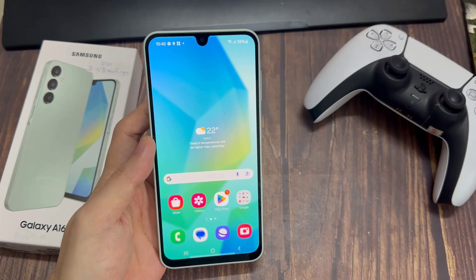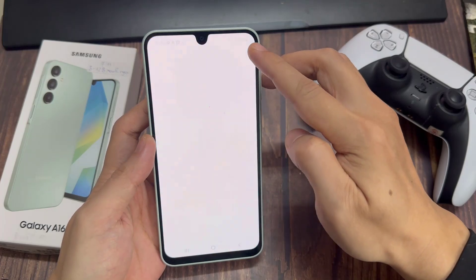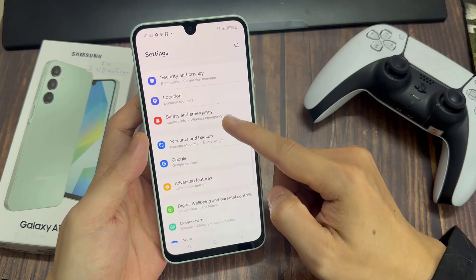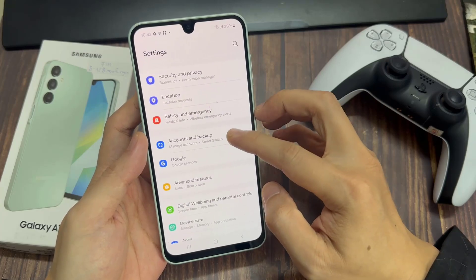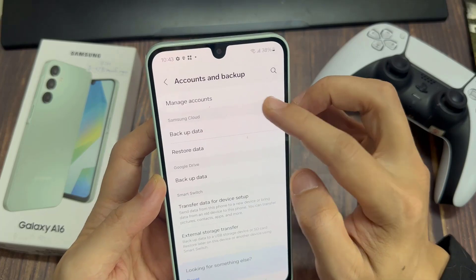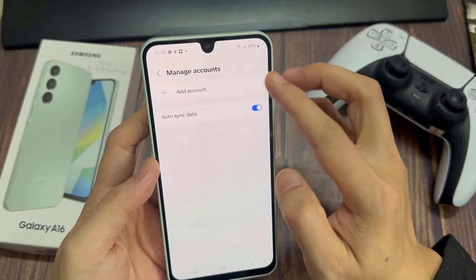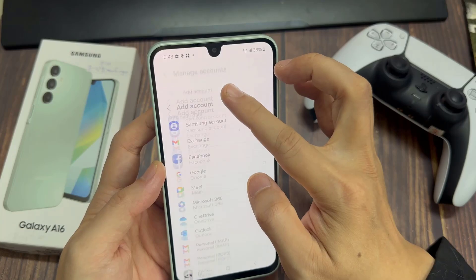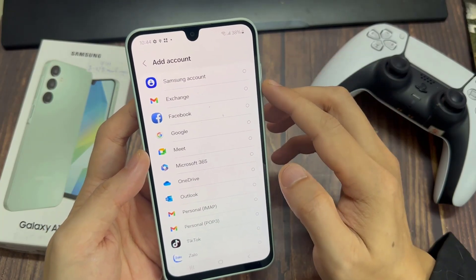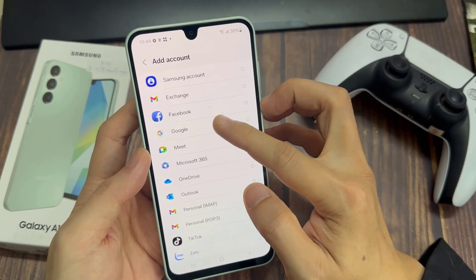First, open the Settings app. Tap on Account and Backup. Tap on Manage Accounts. Tap on Add Account and select the account you want to add. For example, Google, Outlook, Yahoo, Exchange, or Other. In this example, we are going to use Google.